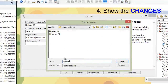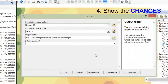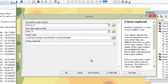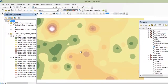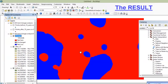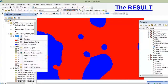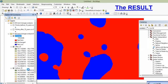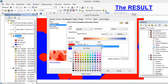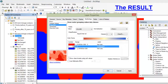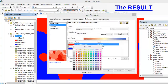Save the results, set the directory, and press OK. Now we see the map with two colors. These colors show the differences.